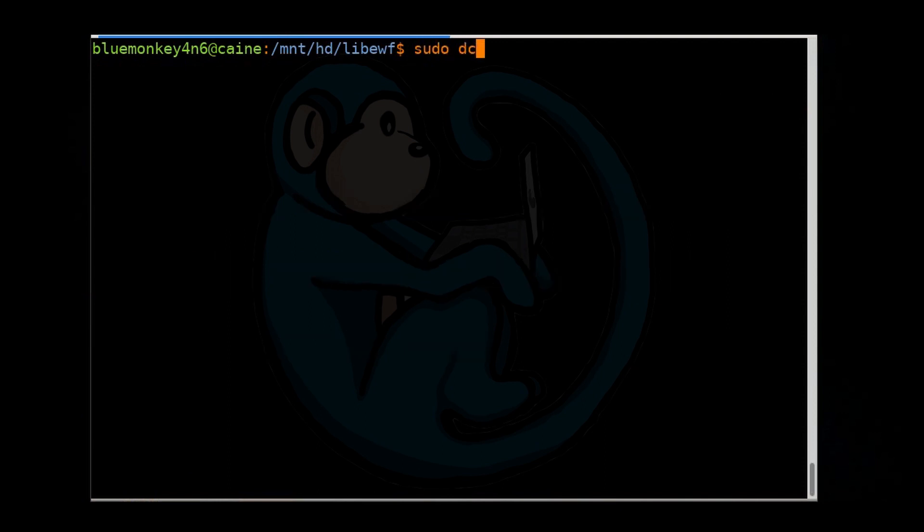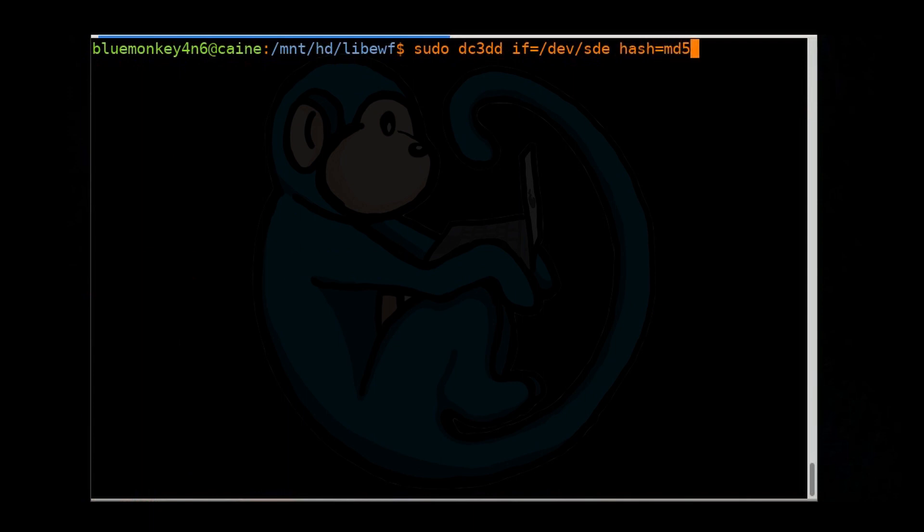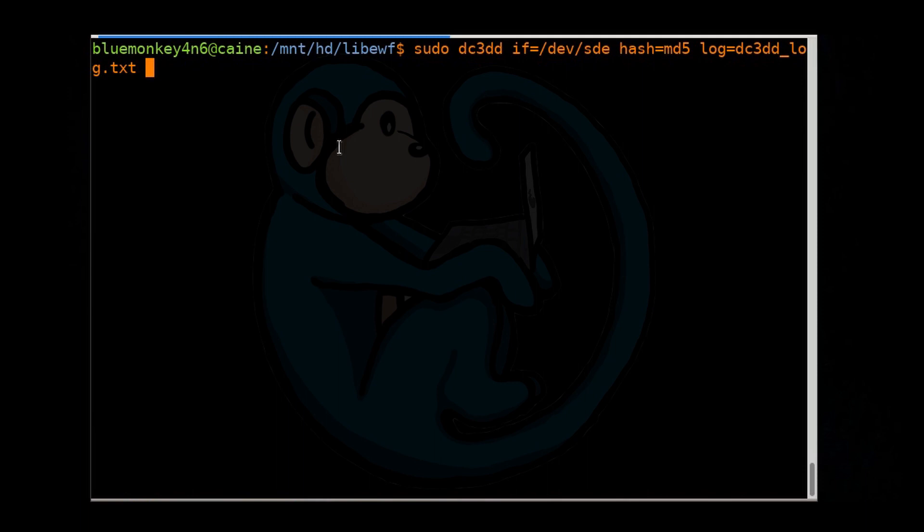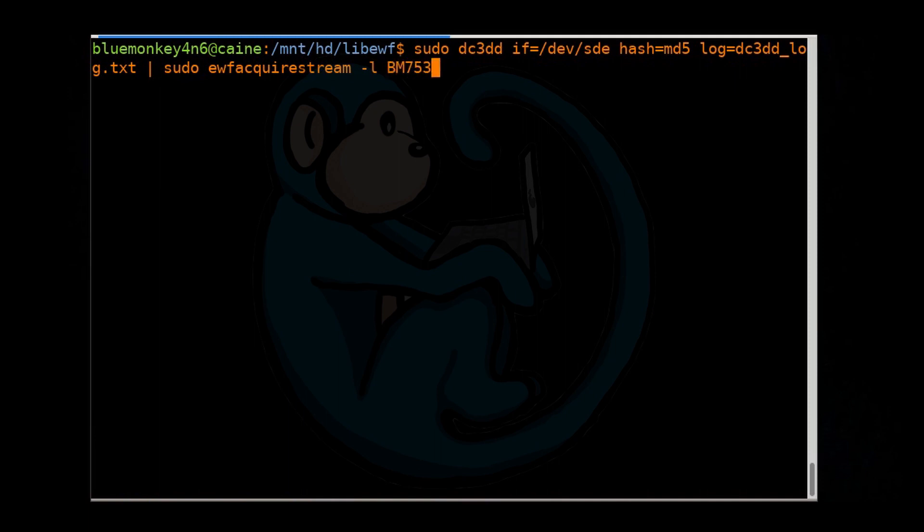So the command we're going to type is sudo dc3dd if for input file equals /dev/sde, hash equals md5, log equals dc3dd_log.txt. Now we're not going to specify the output, because we want the output to go into the pipe, which will get fed in as input to our next command. So after the pipe is going to be sudo ewfacquire stream, -l for the log file, bm75309dc3dd.txt.